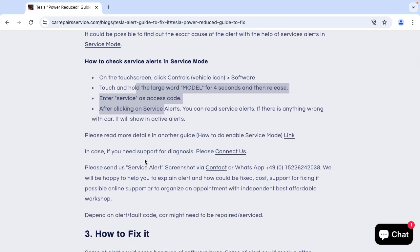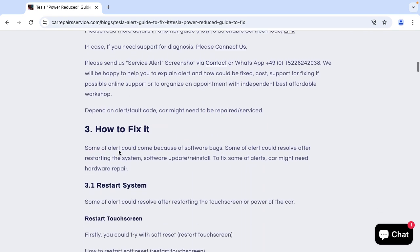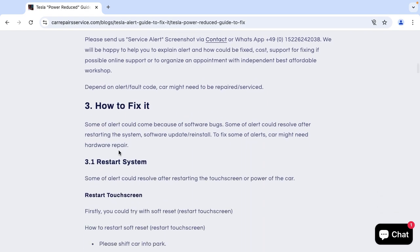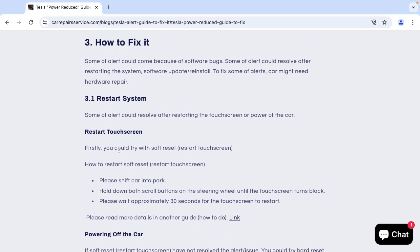Please feel free to send a service alert. We will be happy to help you explain what could be the cause and how to fix it. And later you will find some of the most common service alert codes and what could be the reason.